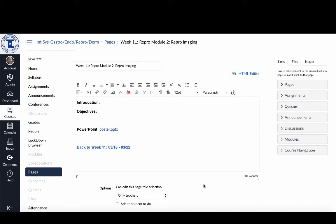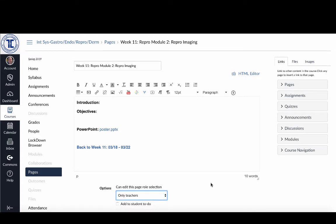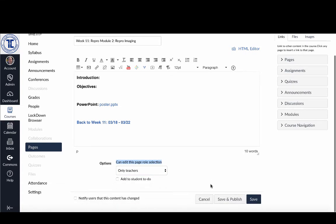And then if I had finished the work that I wanted to do, what I would do down here is click save and publish. If there were still things that I wanted to do later I would just click save.